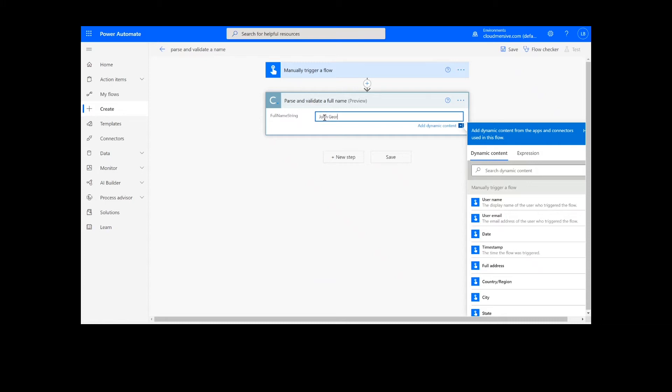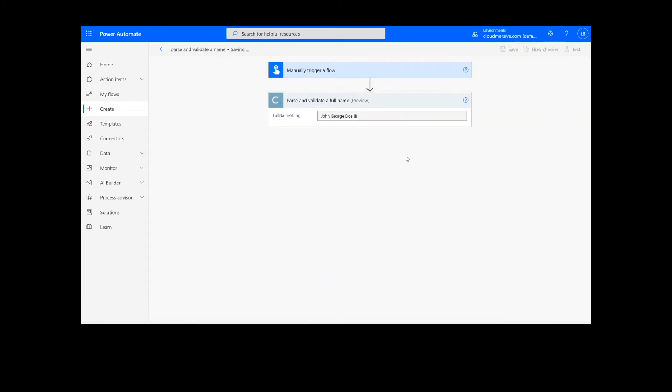At this point, we will simply input the name we want to validate. I'm going to use a simple generic name as an example. Since this is the only step in our process, we are now ready to click the Save button at the bottom of the screen.